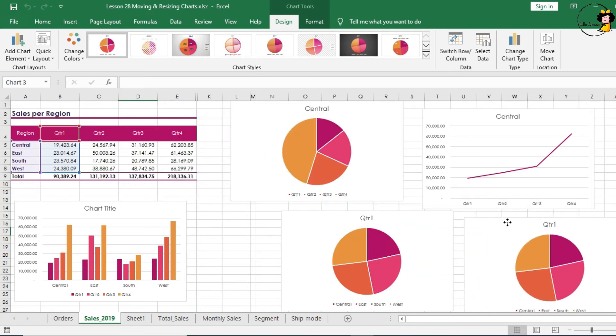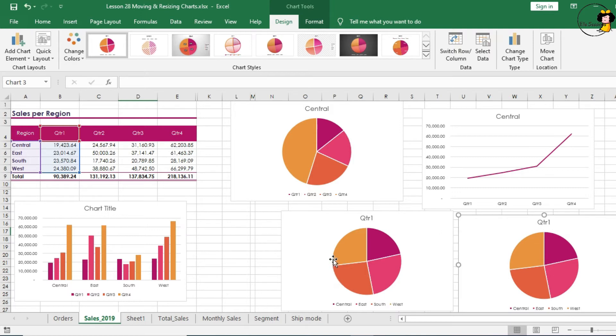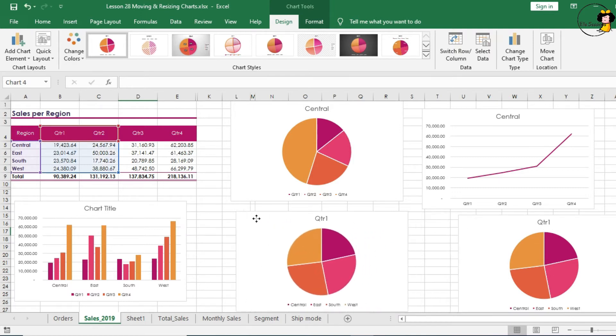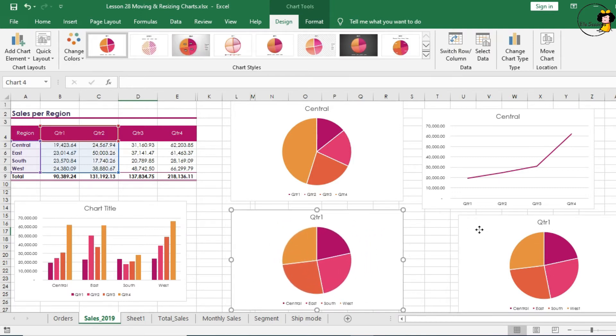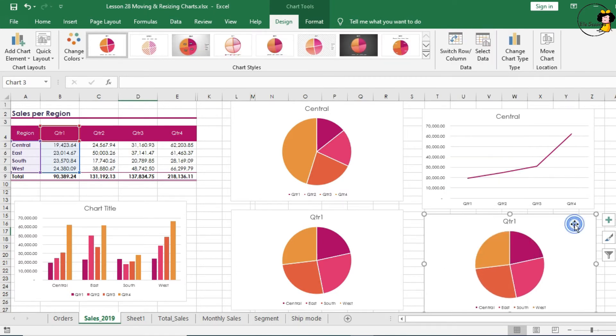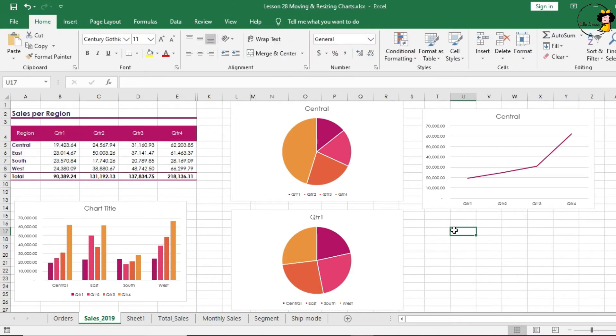And then also opt to delete this, because you already have two charts like this. Just simply click on it and press on Delete, and it is gone.